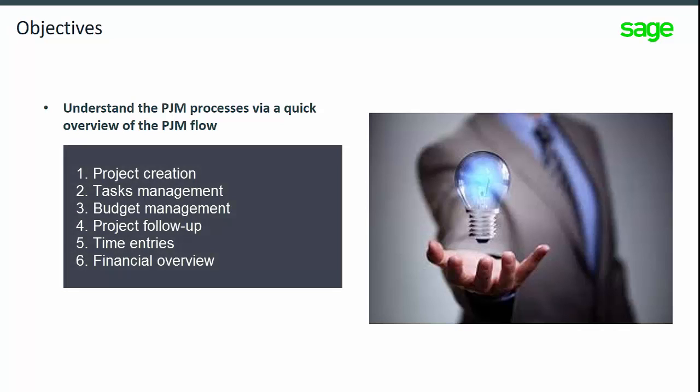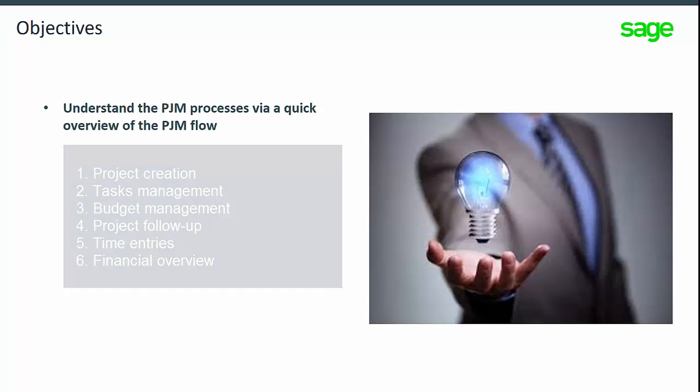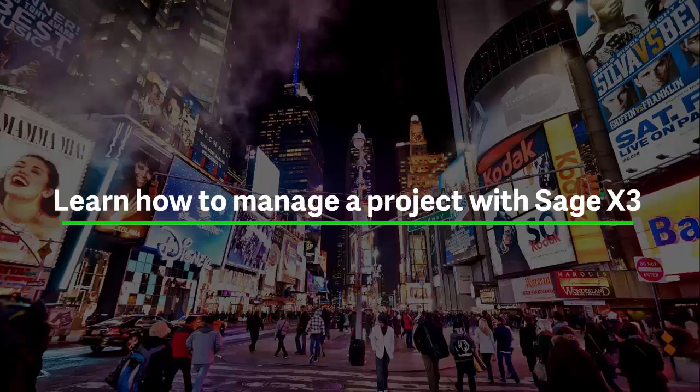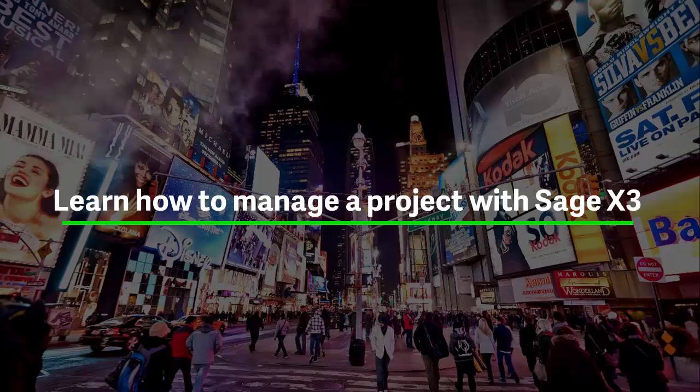In this topic you will understand the different steps of the process through an overview of the PJM flow. In this demonstration you will experience the scheduling and organization of the project tasks.